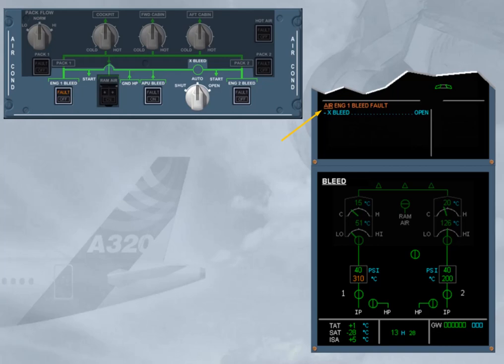On the bleed system page, which has been called automatically, the bleed air temperature is displayed amber because it is abnormally high. This is the reason for the failure.